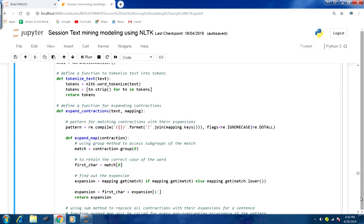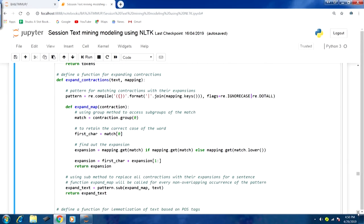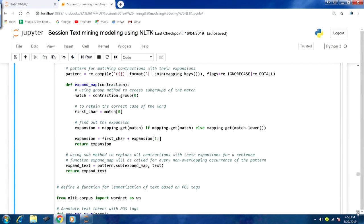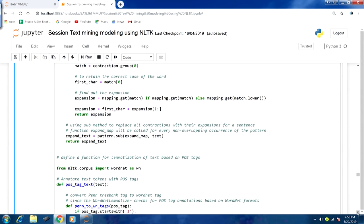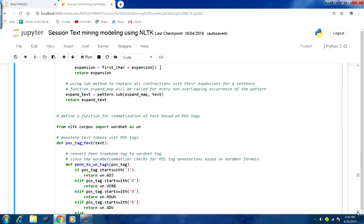Then we define a function for expanding contractions, which is very similar to what we discussed in the previous lecture — the same code, just put into a functional form. Then we define a function for lemmatization.